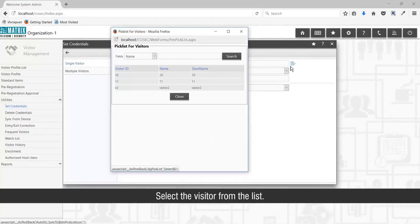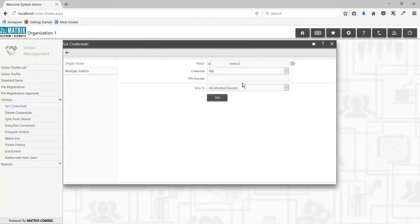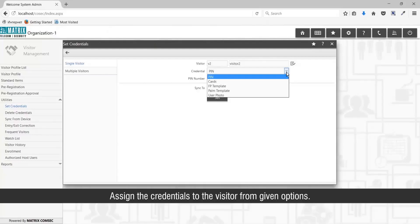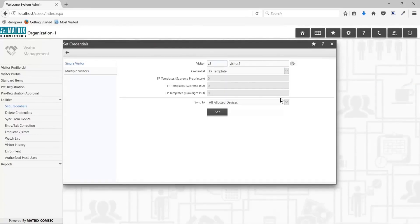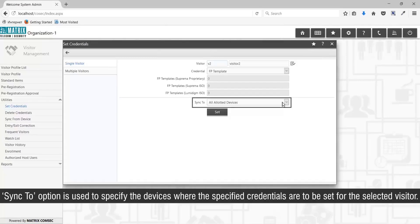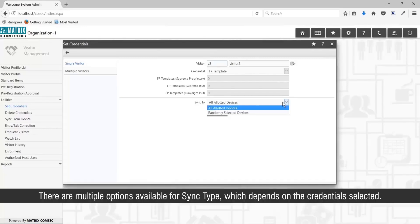Select the visitor from the list and assign the credentials to the visitor from the given options. The Sync To option is used to specify the devices where the specified credentials are to be set for the selected visitor. There are multiple options available for sync type which depends on the credentials selected.